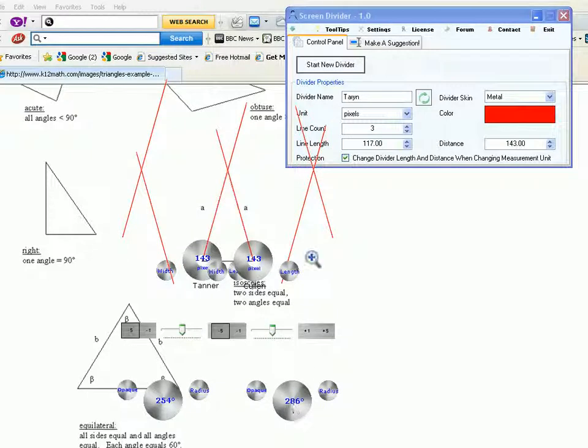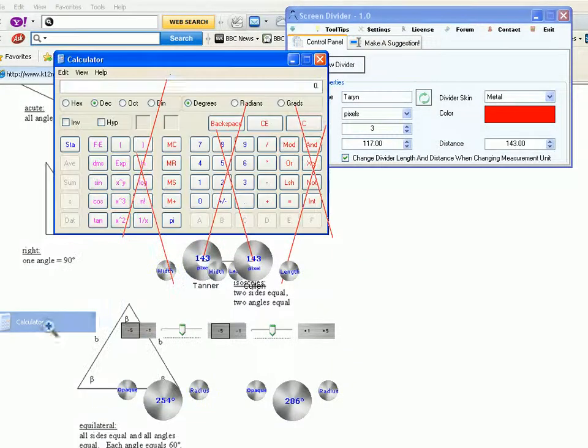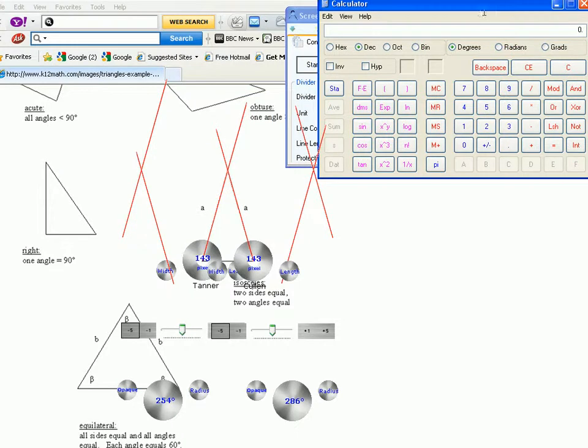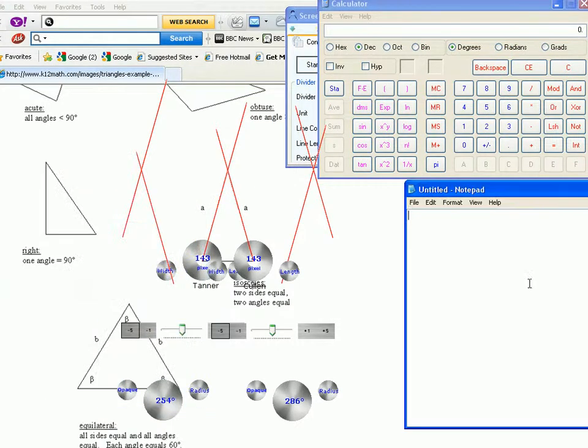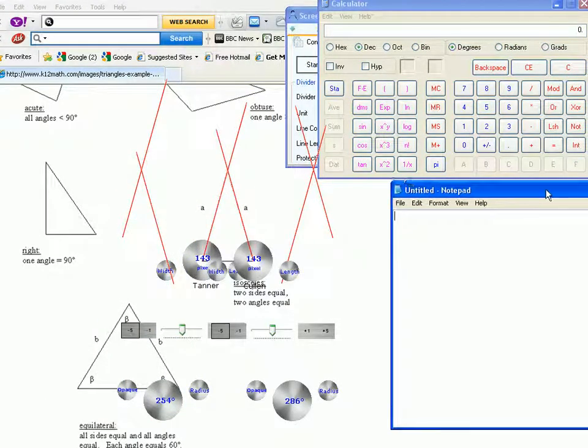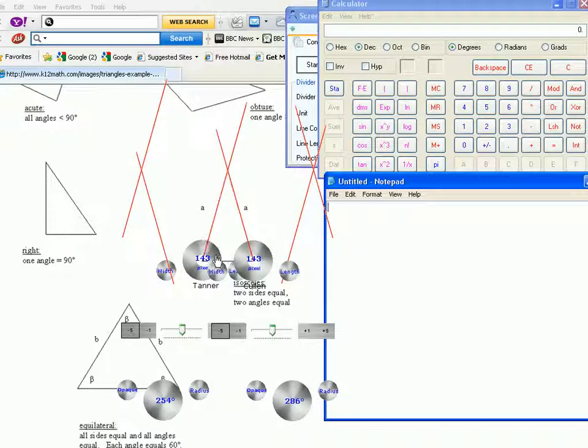Alright, the arms are aligned and now to find out the angles, I would need a calculator and notepad. To find out this angle,